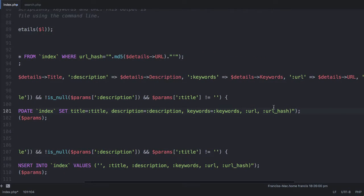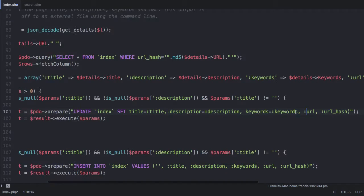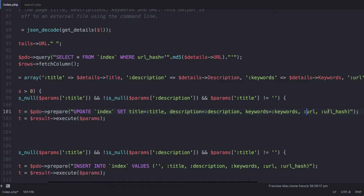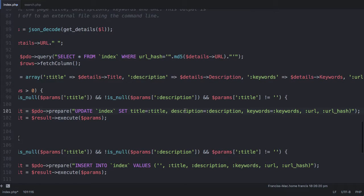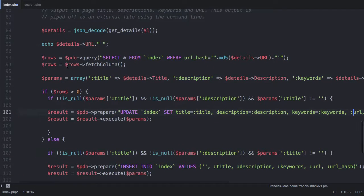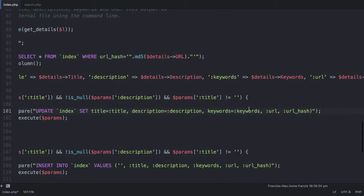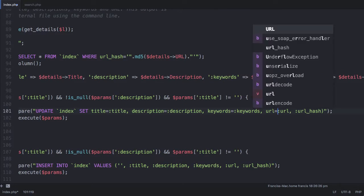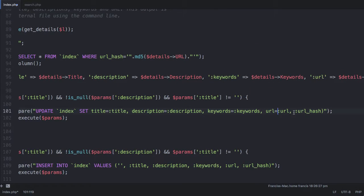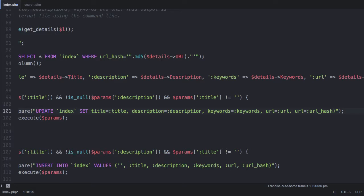Our URL and our URL hash we shouldn't actually update because they are never going to change, but if we don't update them we're going to get an error because the number of parameters won't match. So we simply say URL is equal to URL and URL hash is equal to URL hash. This updates them but sets them to the same value they already have and prevents us getting an error.